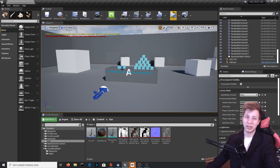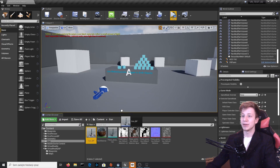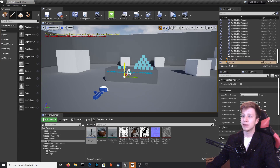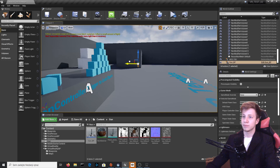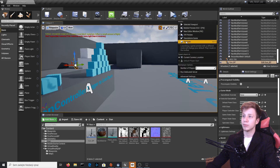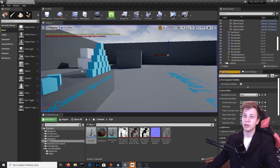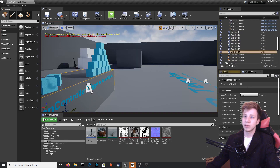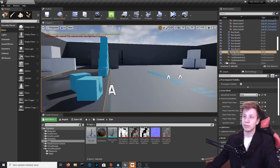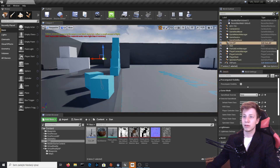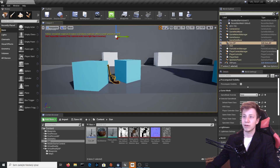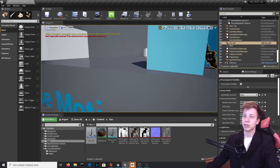One more thing I almost forgot — we actually need to put it in the game. Let's take that gun BP and put it in the scene, on the table. Check it by simulating — let's make sure it is actually on the table. Let's move it a little bit and make sure it is on the table. You can see that physics and everything like that works just fine.